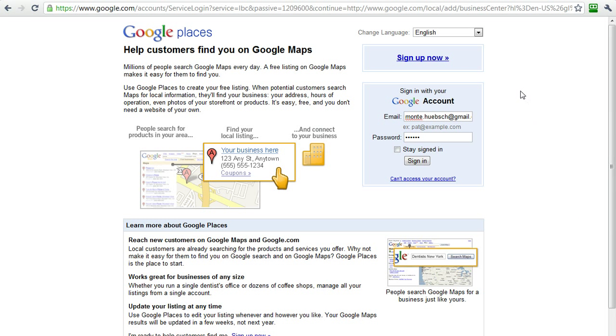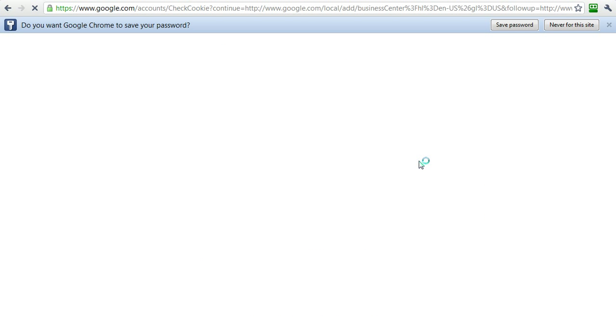If you just do a search for Google Places in Google and click on that, you'll end up at the Google Places page, and you sign into your account.